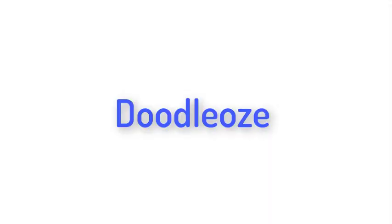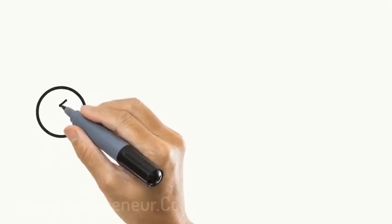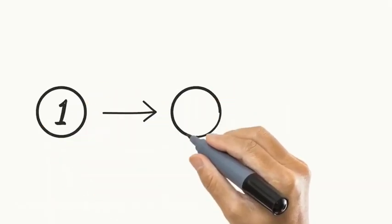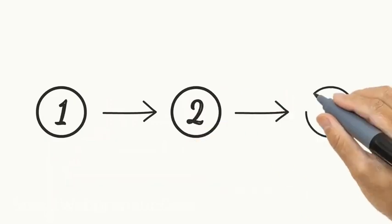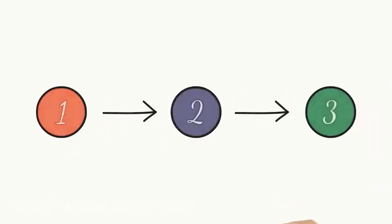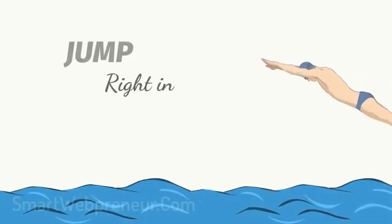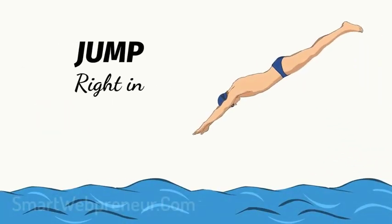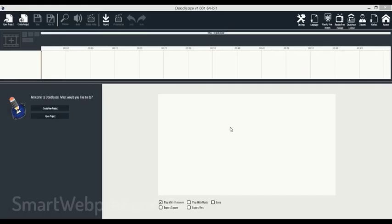Doodalos is a super easy-to-use whiteboard animation software that has all the tools for you to create amazing whiteboard, blackboard, greenboard, and even glassboard doodle animation videos in minutes.